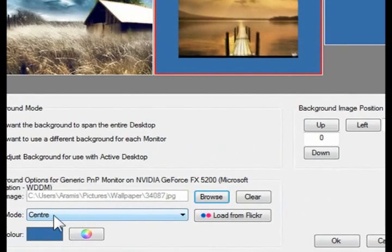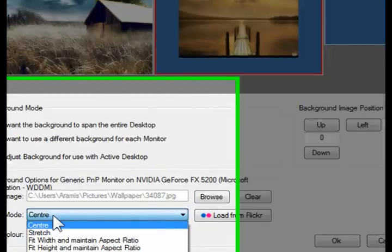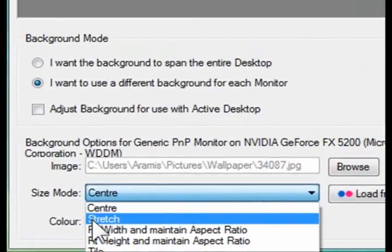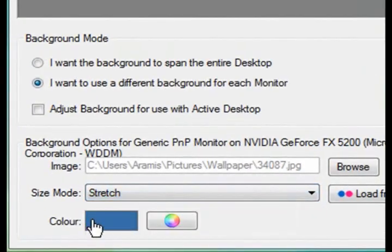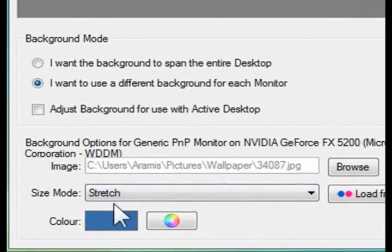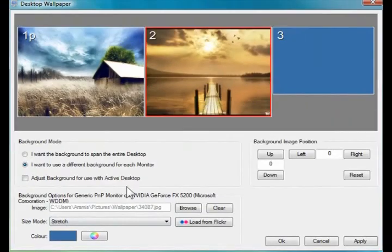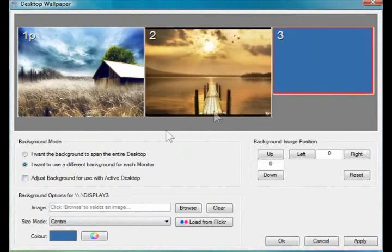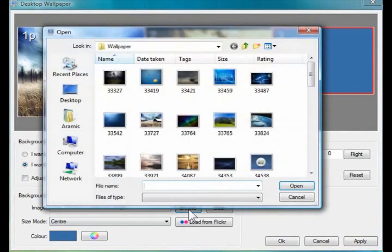And once the image is there, you have to go down to the size mode and choose Stretch again to stretch this image across that monitor as well. And then do the same if you have three or four monitors like the example you see in the screen.